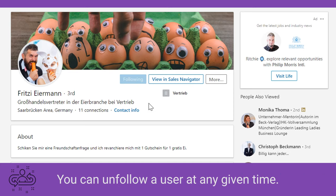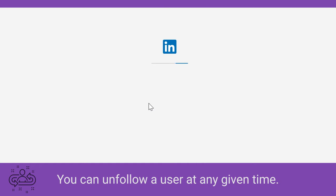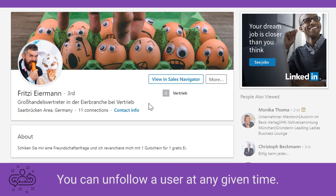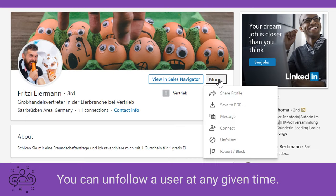Now if at some later point you decide that you don't want to see this user's status updates anymore, you can of course always unfollow.